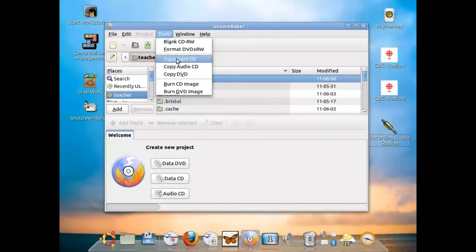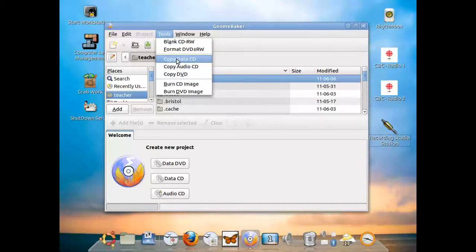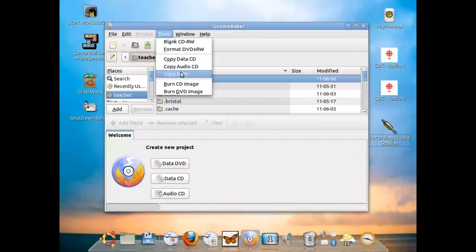If you want to make copies of the CD or DVD that you have burned and you have created, you can make copies. Again, use common sense. This is not to violate copyright laws.